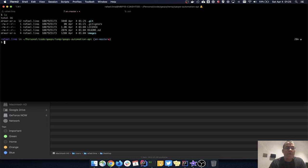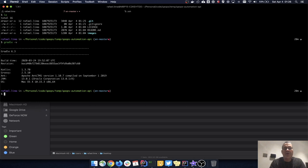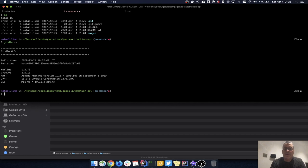I have a folder on my computer called qaops-automation-api with just some images, a README, license, and gitignore. I'm on the English master branch and I'll be using Gradle version 6.3. I'm using Gradle instead of Maven because Maven uses XML which I find very polluted, while Gradle uses either Groovy or Kotlin — much cleaner. Gradle still uses Maven repositories for dependencies. I'm going to execute 'gradle init'.